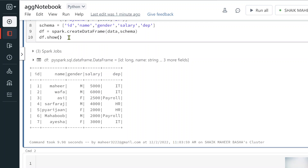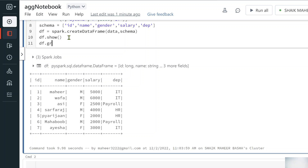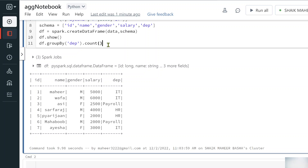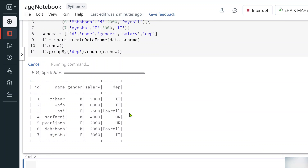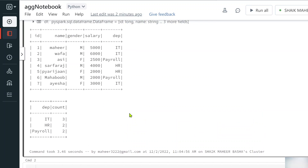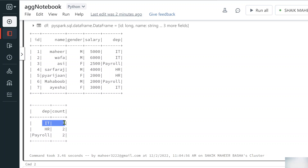As shown in the last video, we can apply groupBy on top of this. Using df.groupBy('department') gives a group data object, and on top of that we can apply aggregate functions like count(). Running this shows we have 3 IT employees, 2 HR employees, and 2 payroll employees.